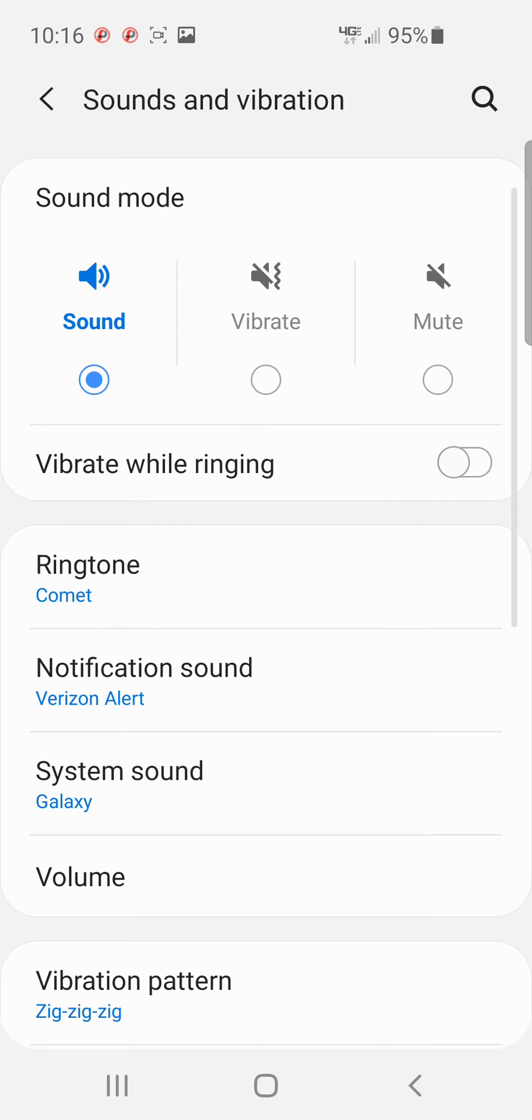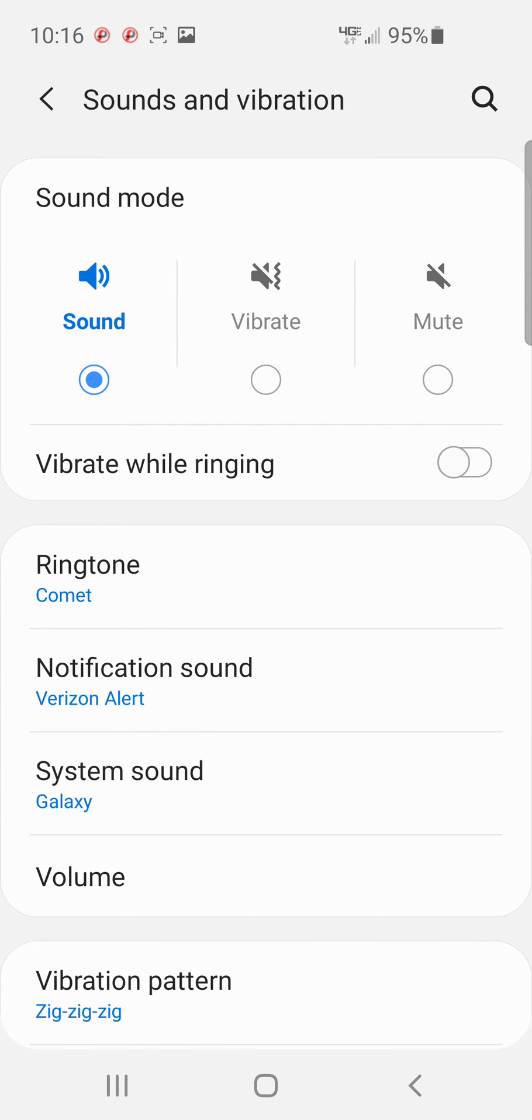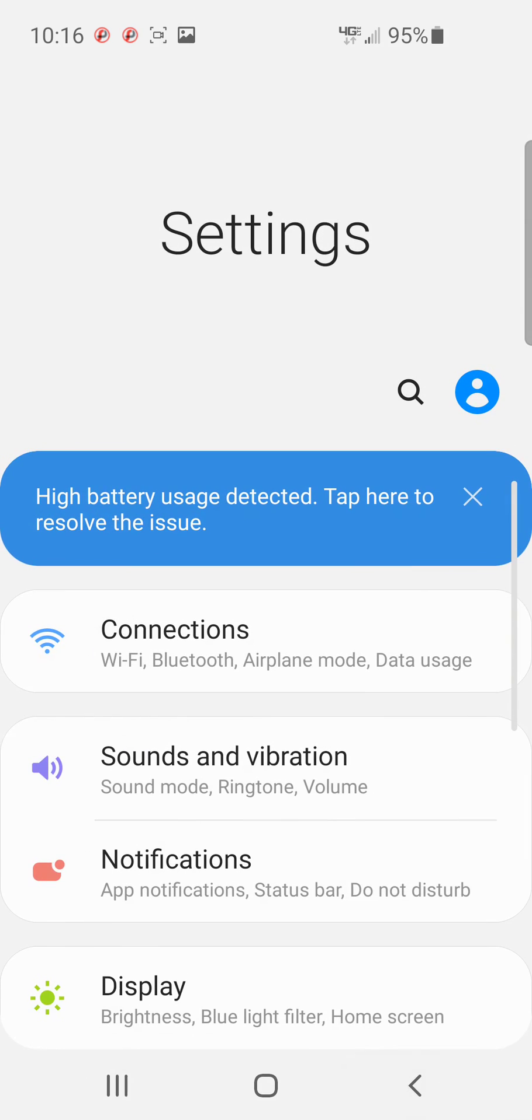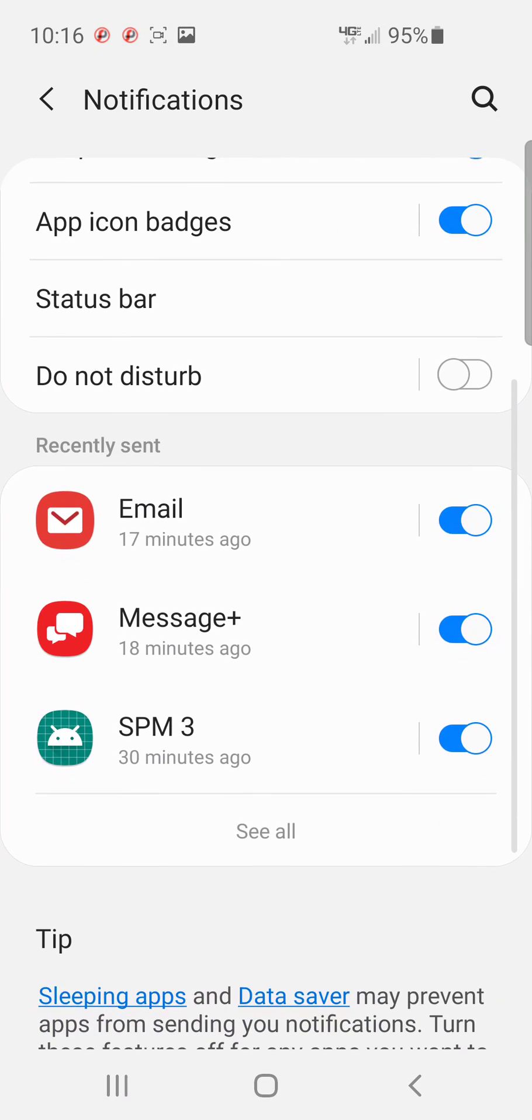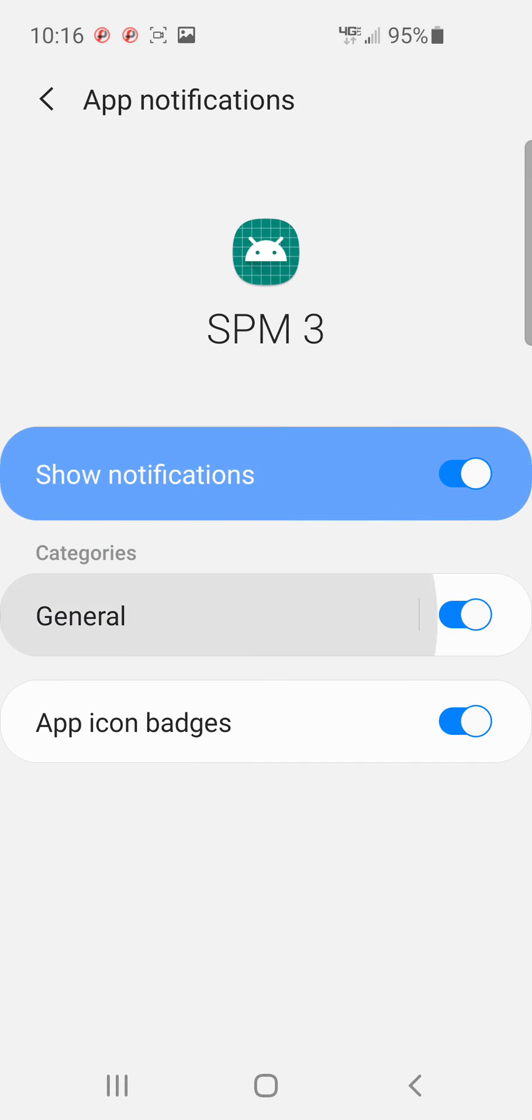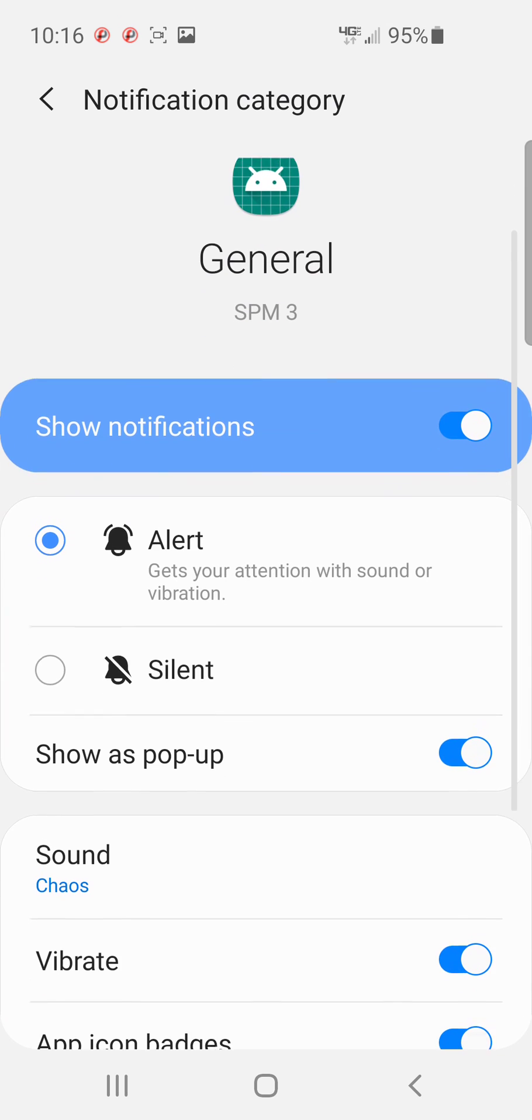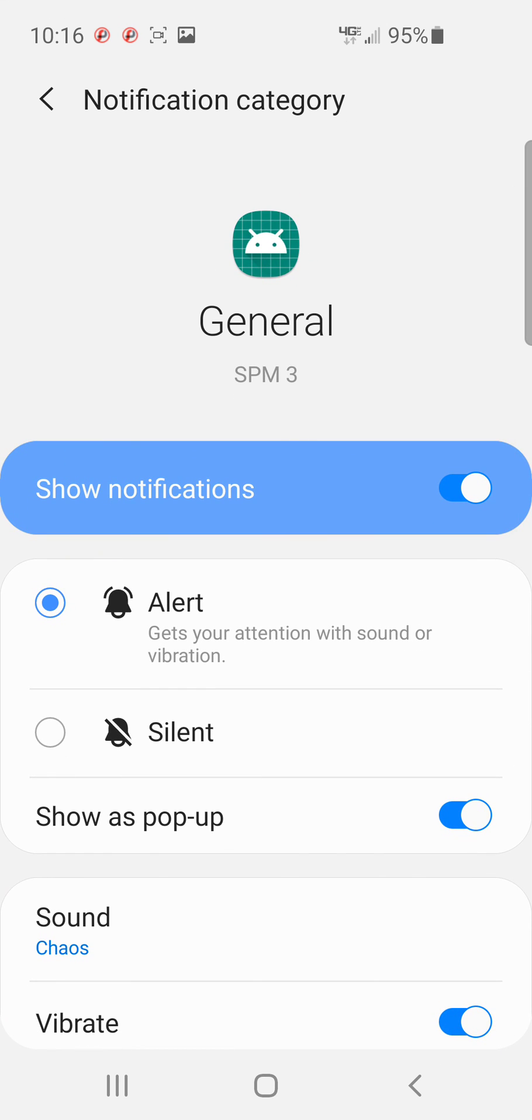Touch that and you see your notifications sound is still Verizon alert. We can go back to notifications, SPM3, general, and sound is chaos. So now this app only will have notifications of chaos.